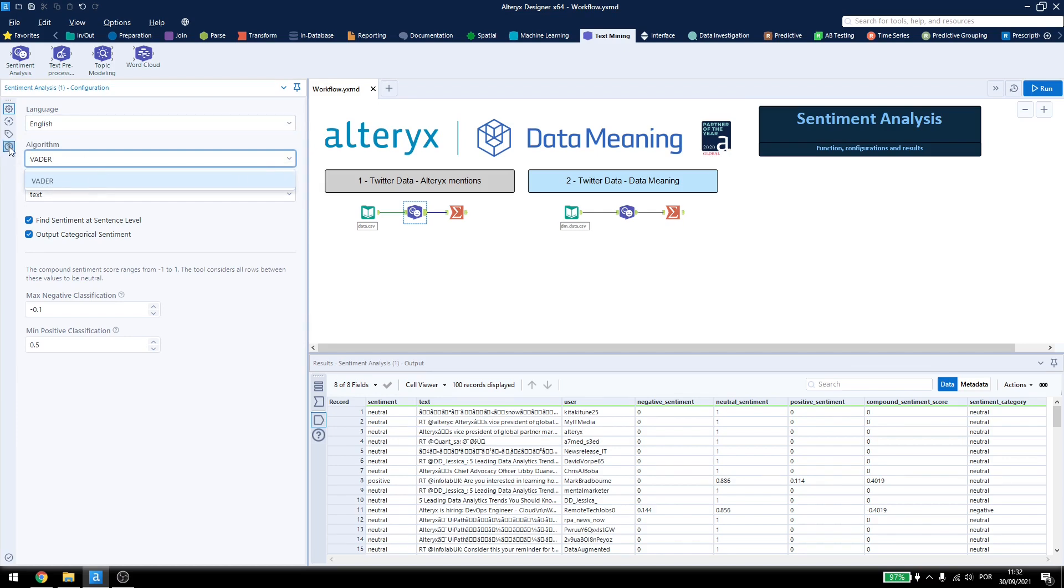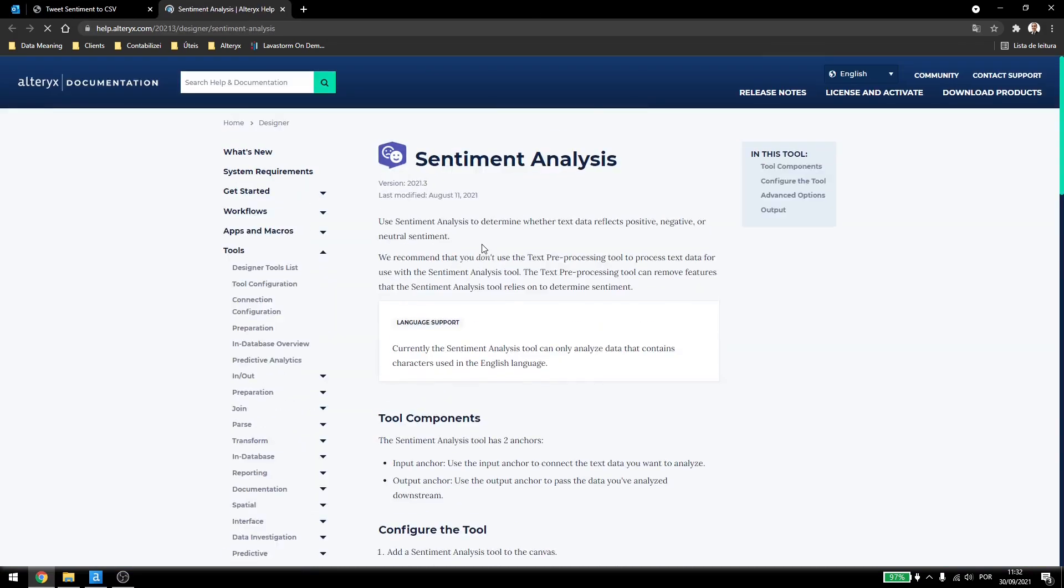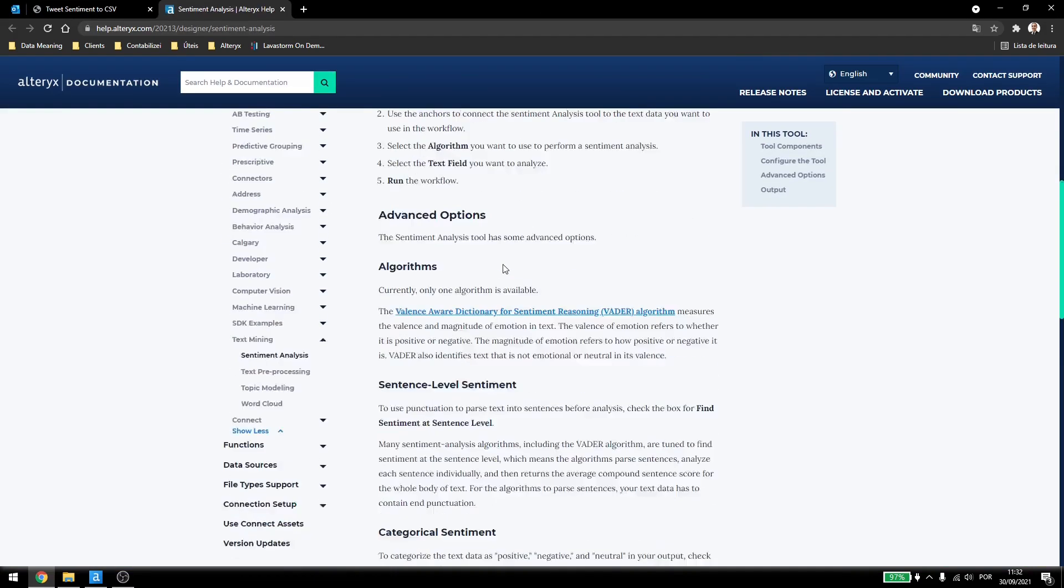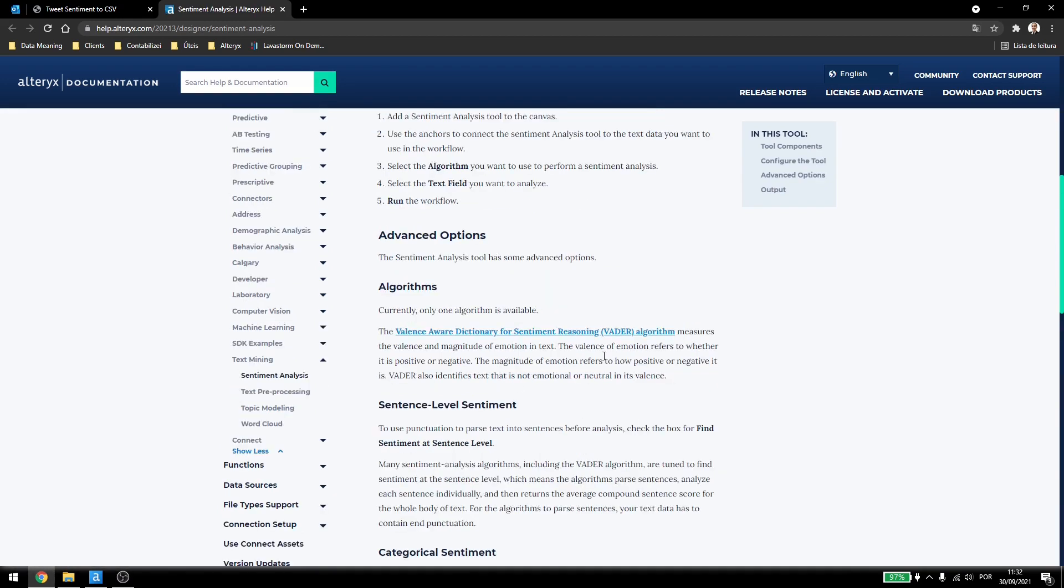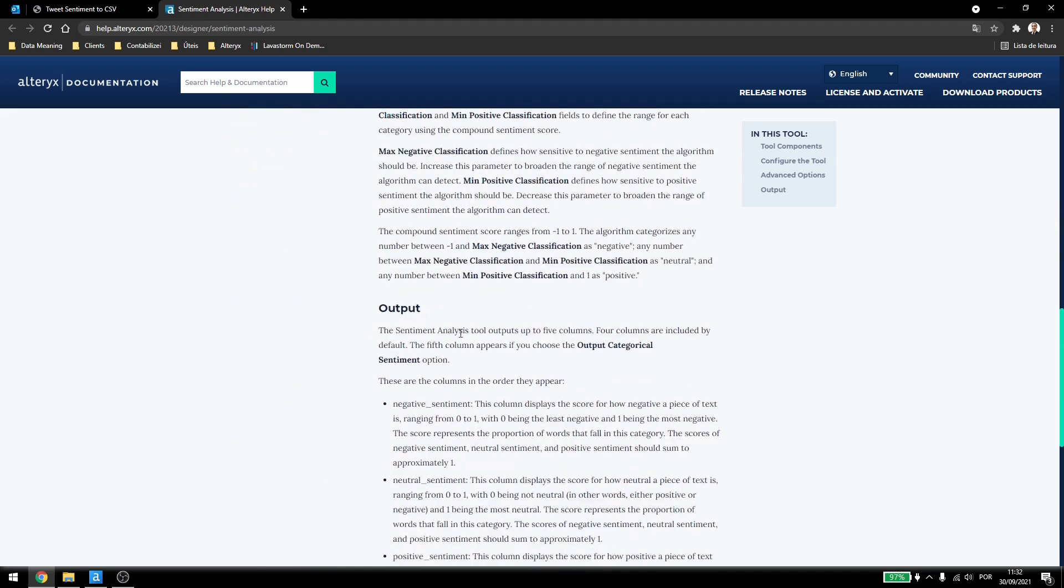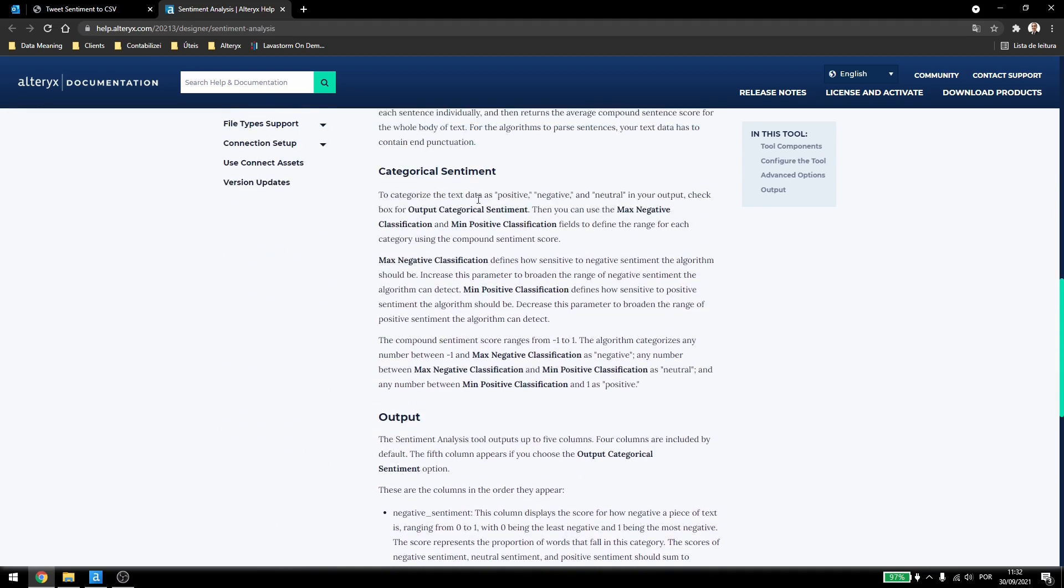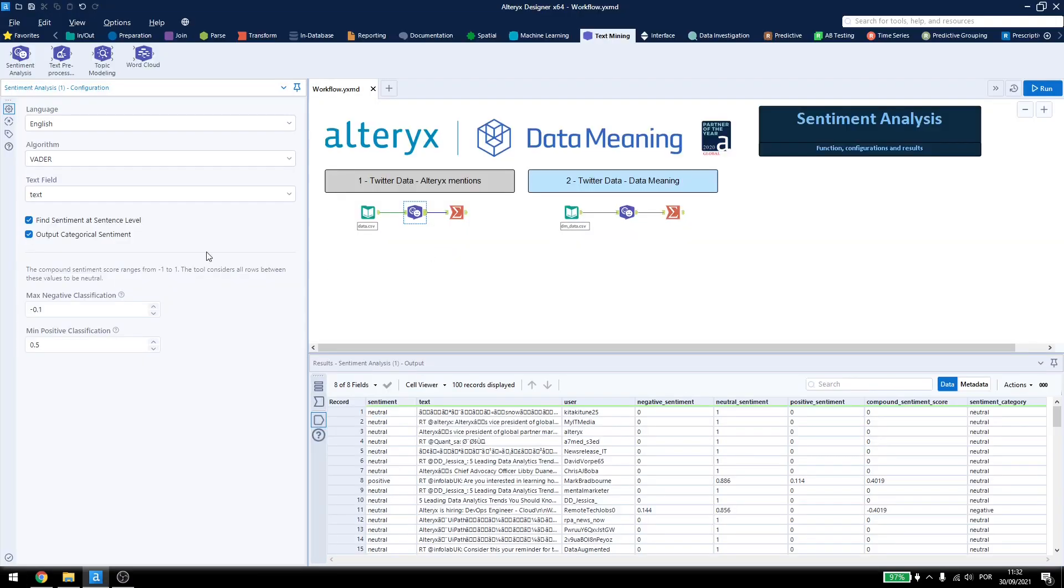Now, to understand this algorithm, just go to Help here, and inside the Alteryx help you have an explanation and also the full name, which is Valence Aware Dictionary for Sentiment Reasoning, and here you can also find some other data on the output columns, the configurations you can choose, and so on.